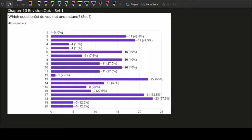Okay, hi everyone. This will be a review for Chapter 10 revision quiz set number one. I have received your responses collected since yesterday, and as you have seen there are only 40 responses — 30 missing, not sure what happened. Based on the responses, I'll be discussing questions 2, 3, 6, 8, 10, 13, 17, and 18 — a total of eight questions out of the twenty being asked, basically all questions with 40% and above.